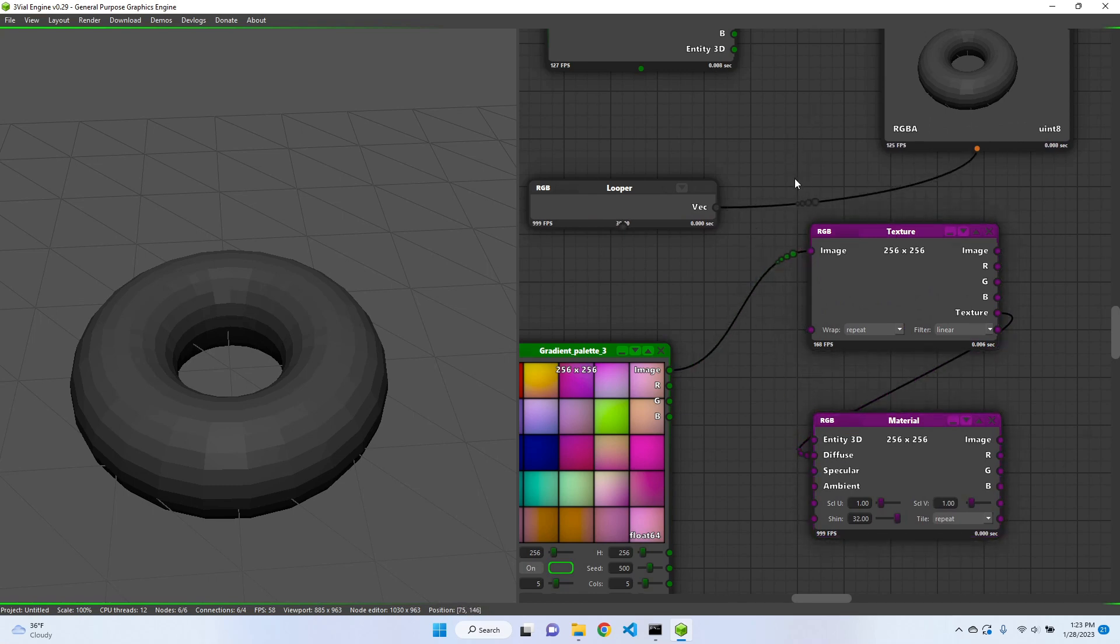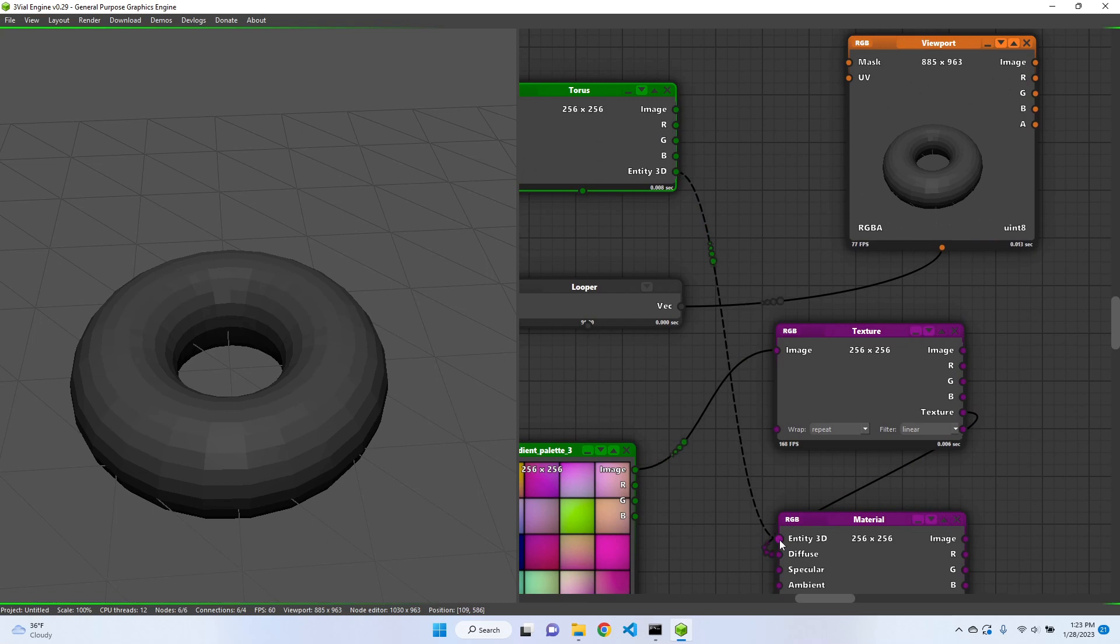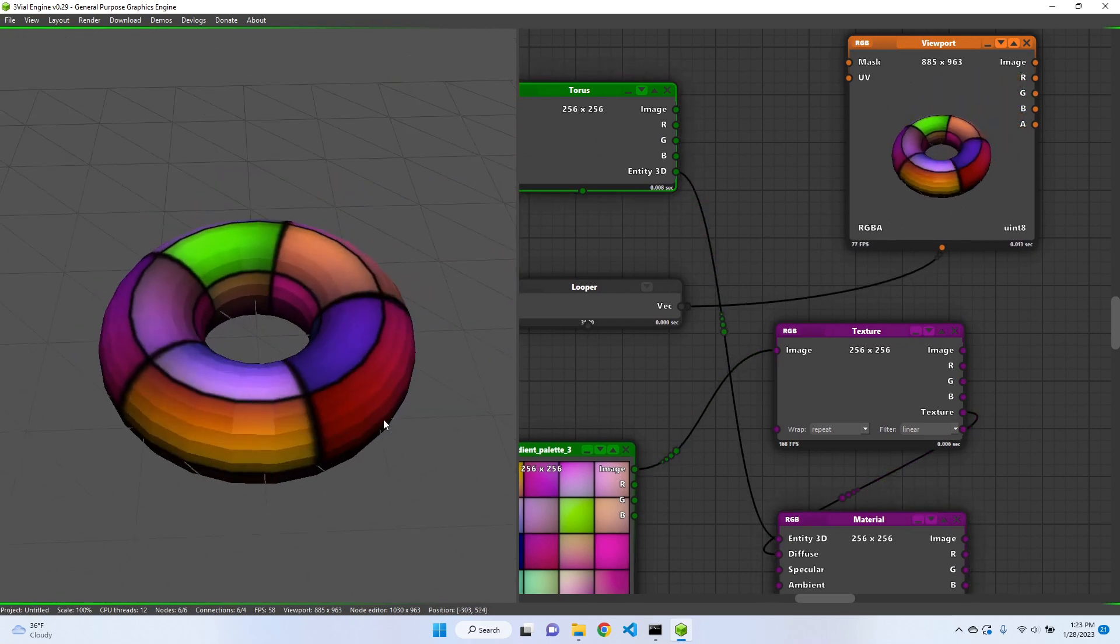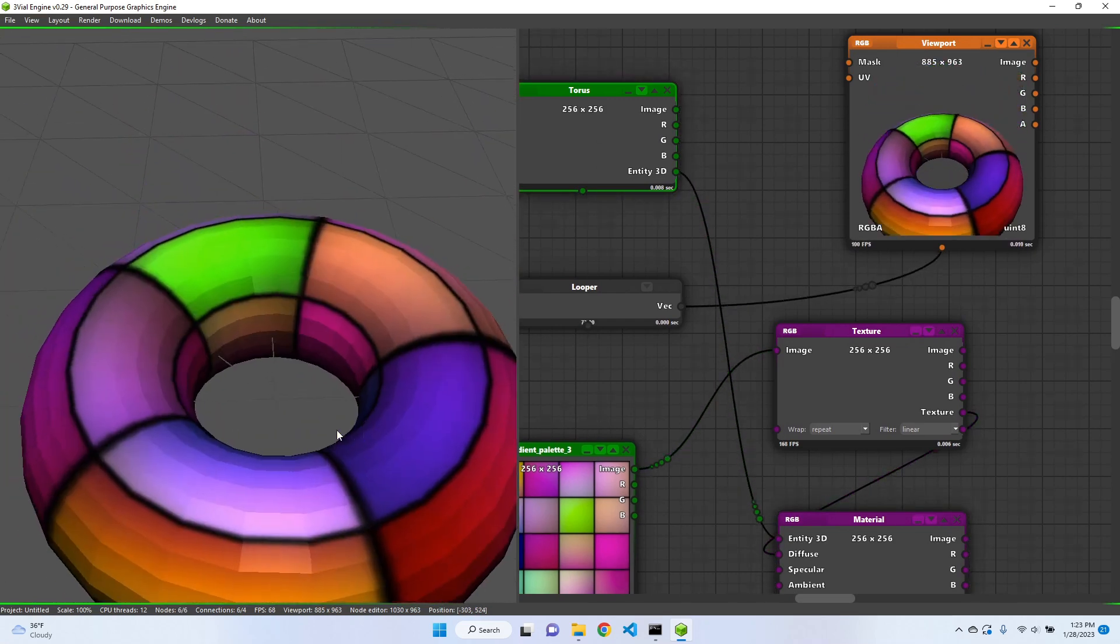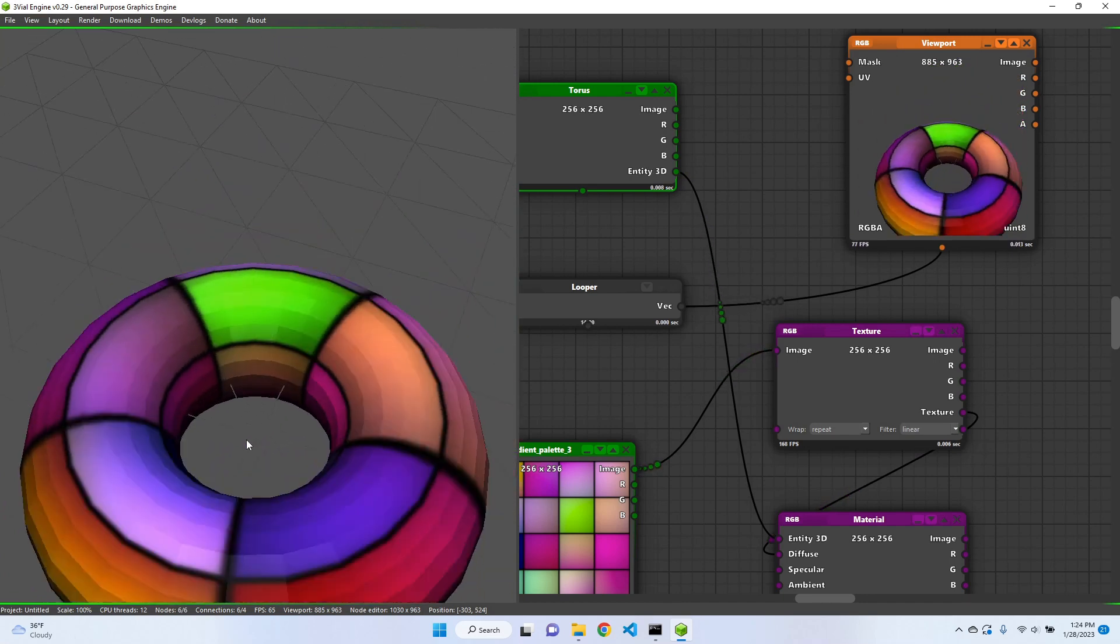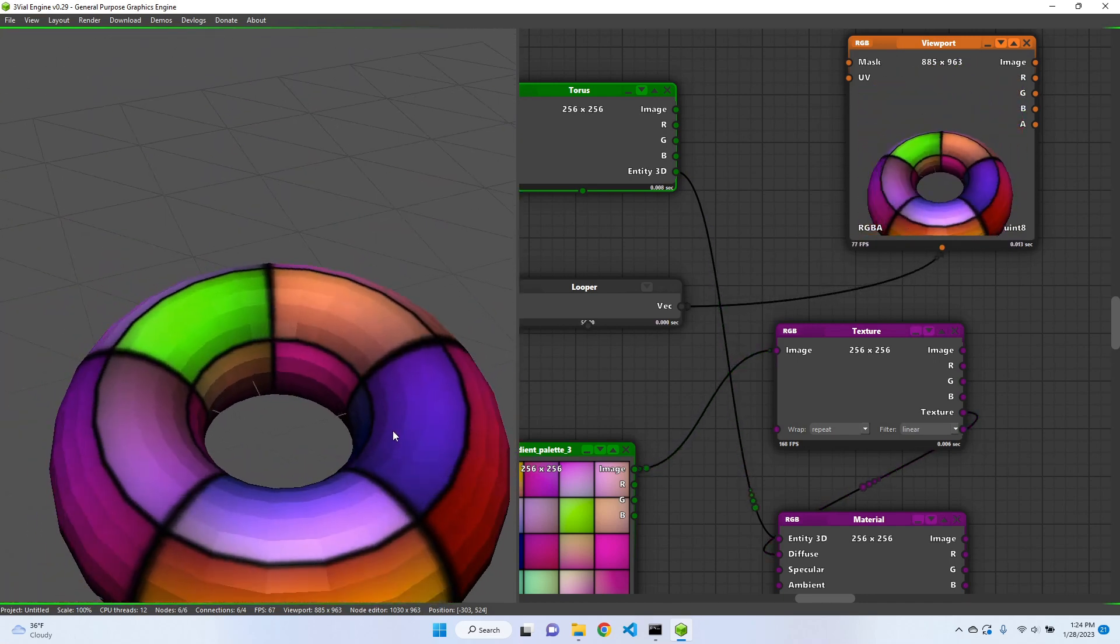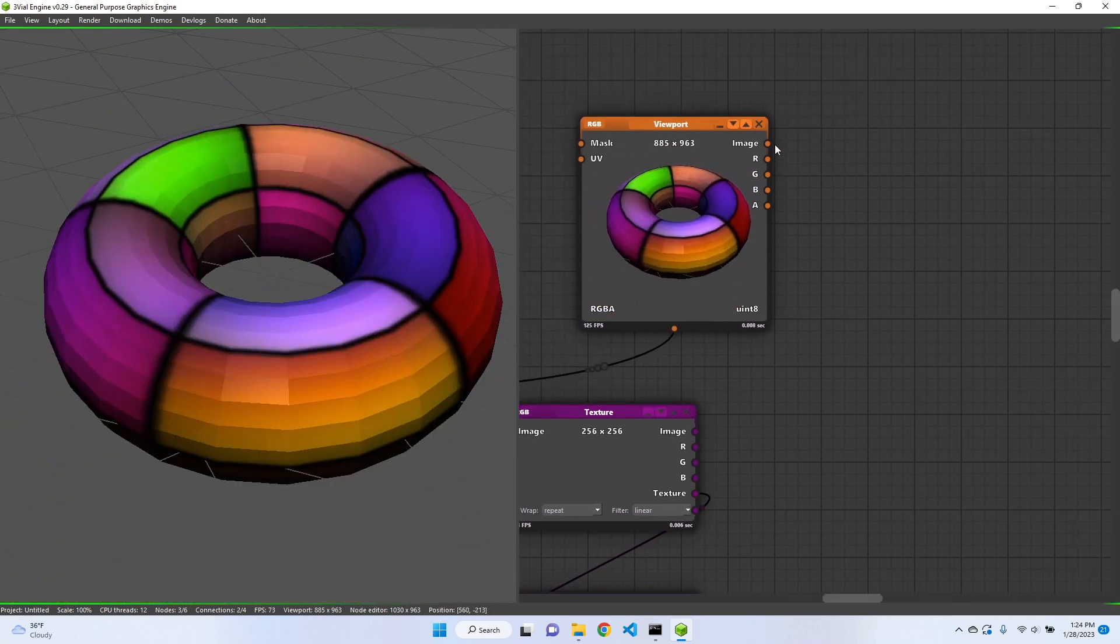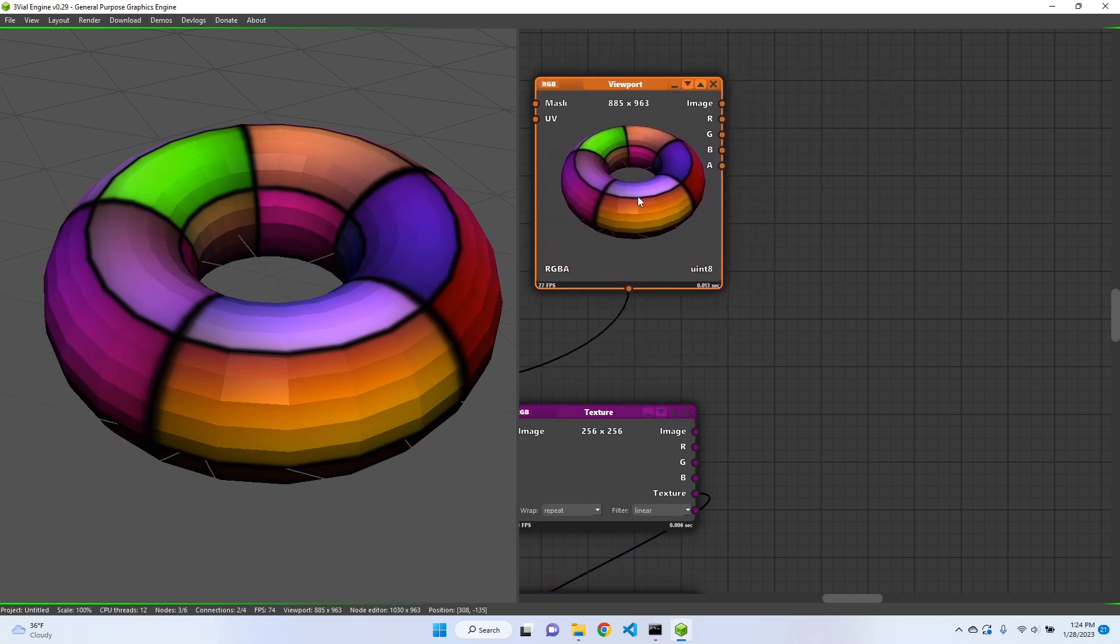So now we get this colored image. Whatever we do, we get it rendered. So we can do whatever we want with image modifier, or we can export it, create video, or whatever.